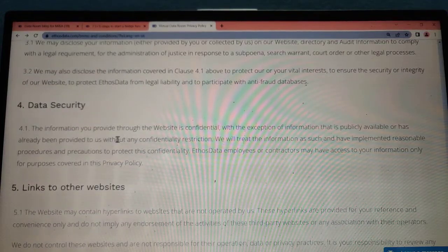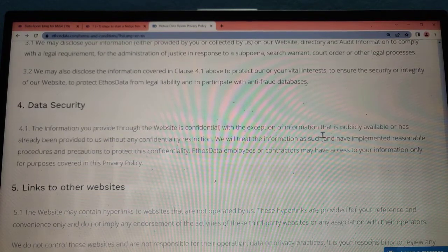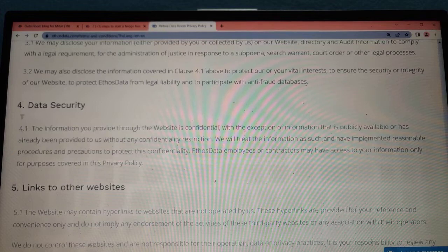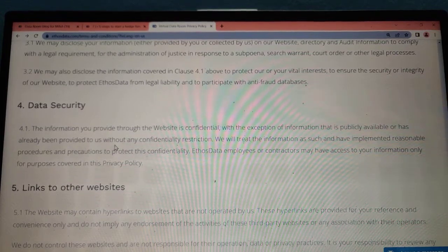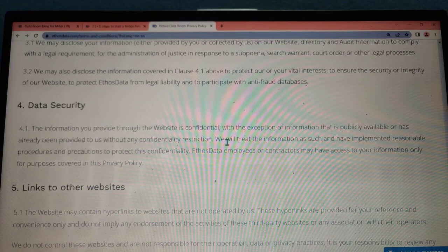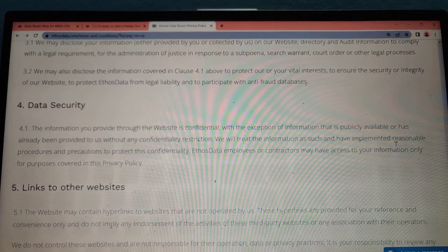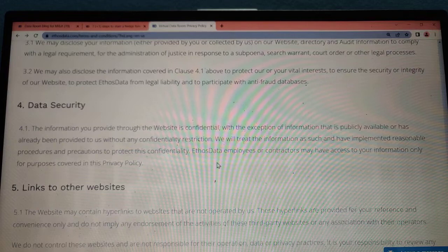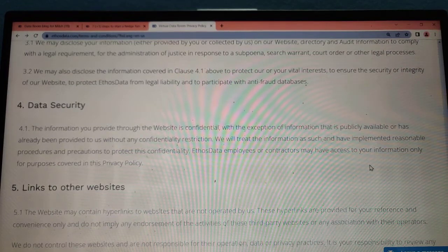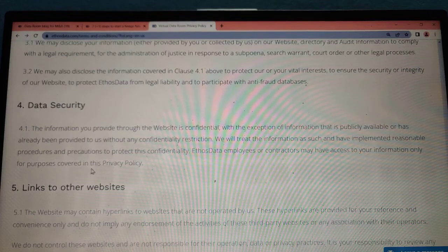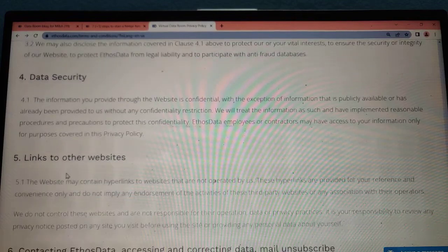The information from your provider on the website is confidential, with the exception of information that is publicly available or has already been approved for use without any confidential restriction. Reasonable procedures have been implemented to protect confidentiality, and only those covered under the privacy policy may have access to this information.